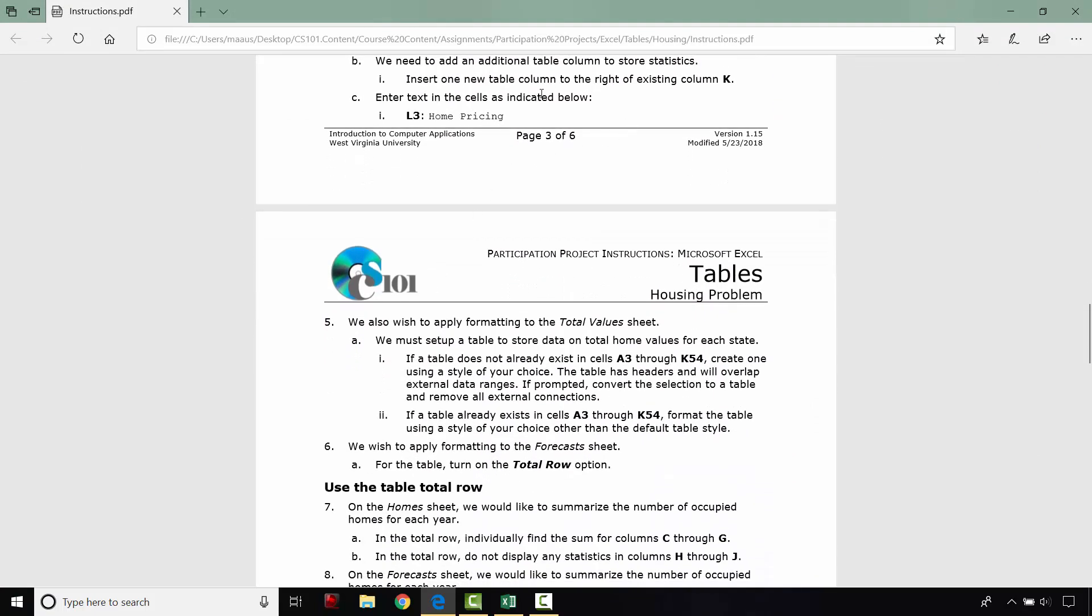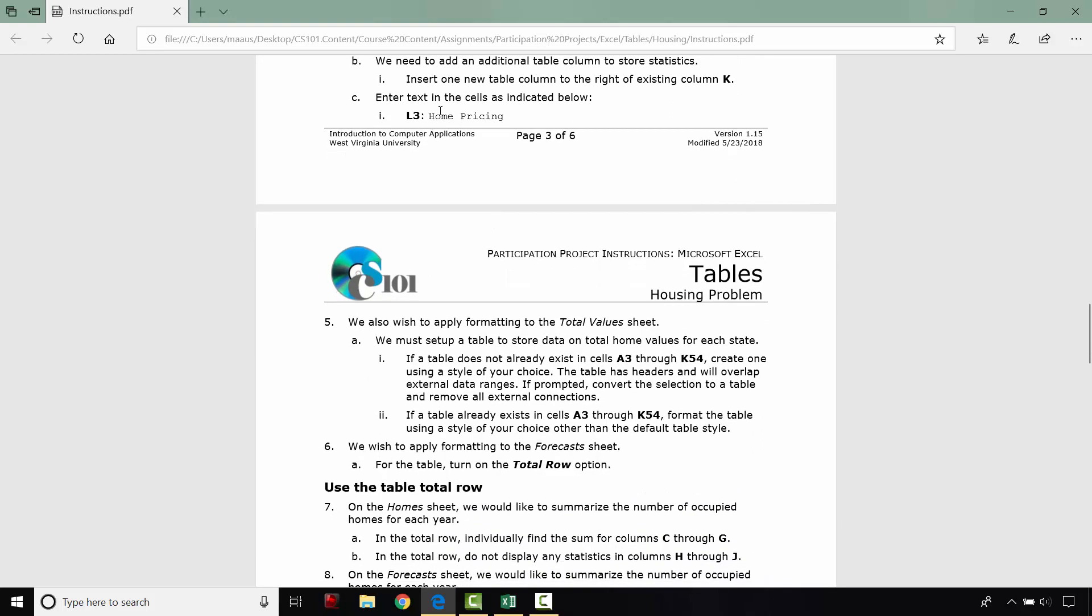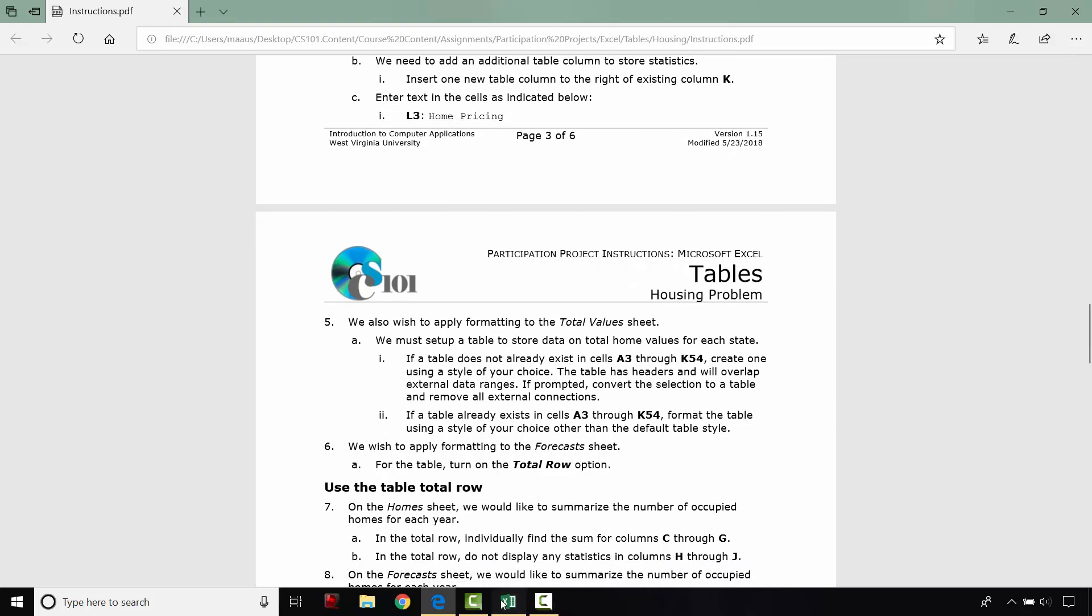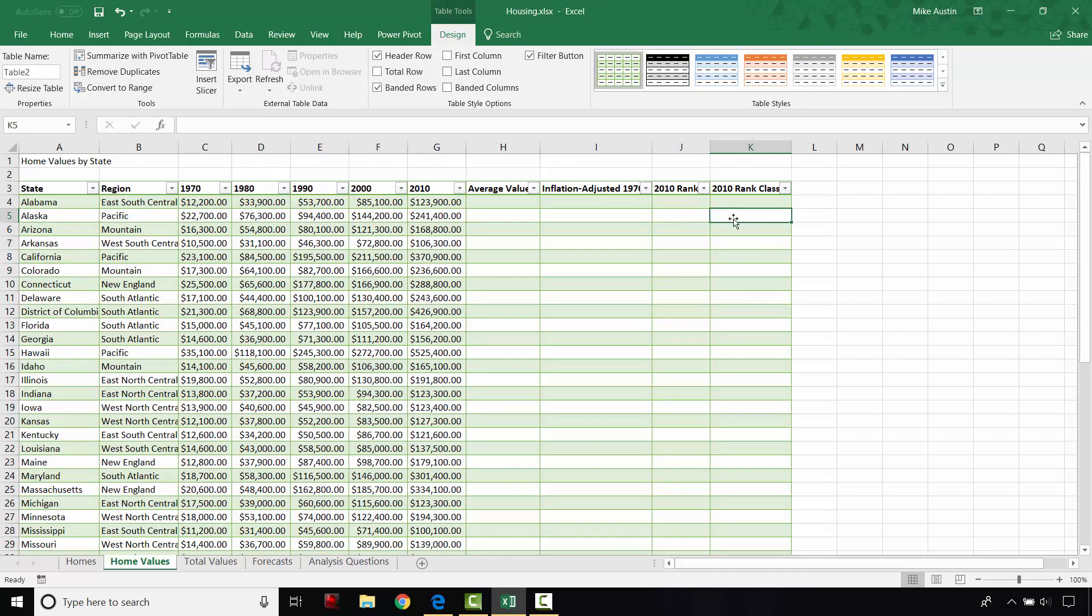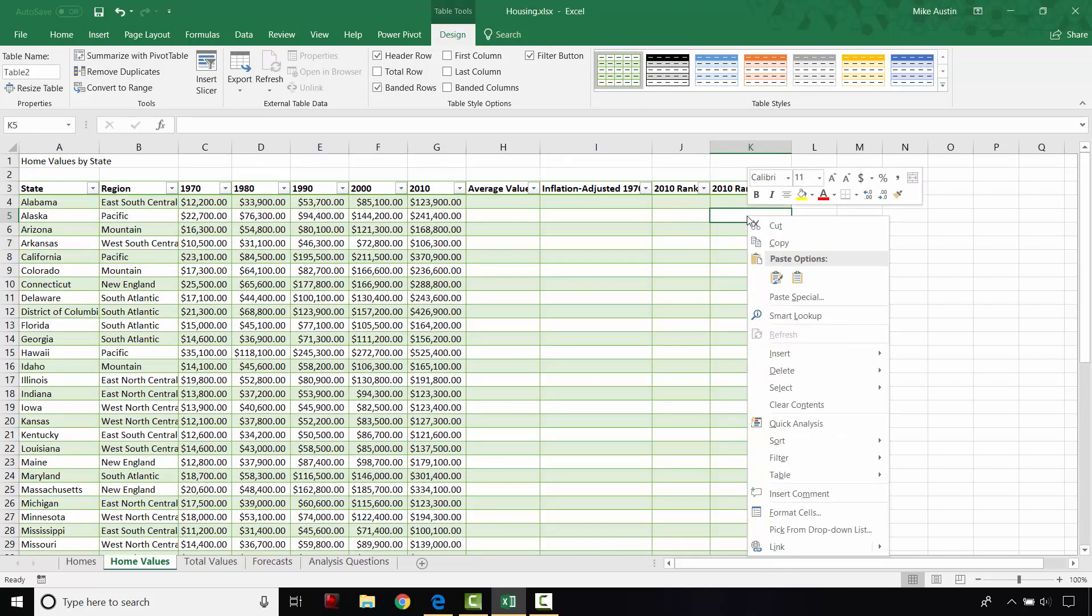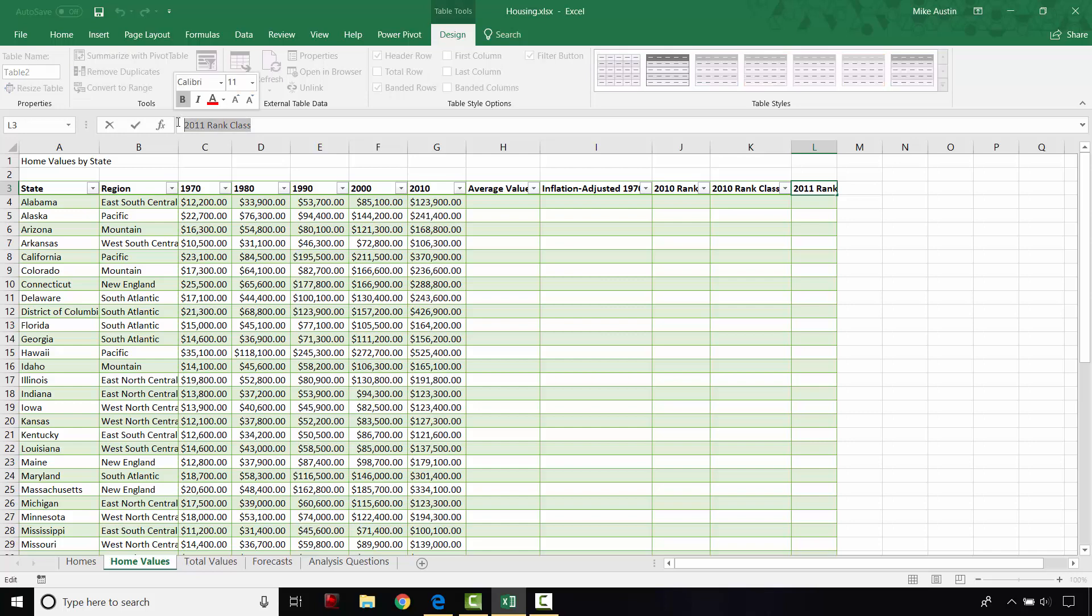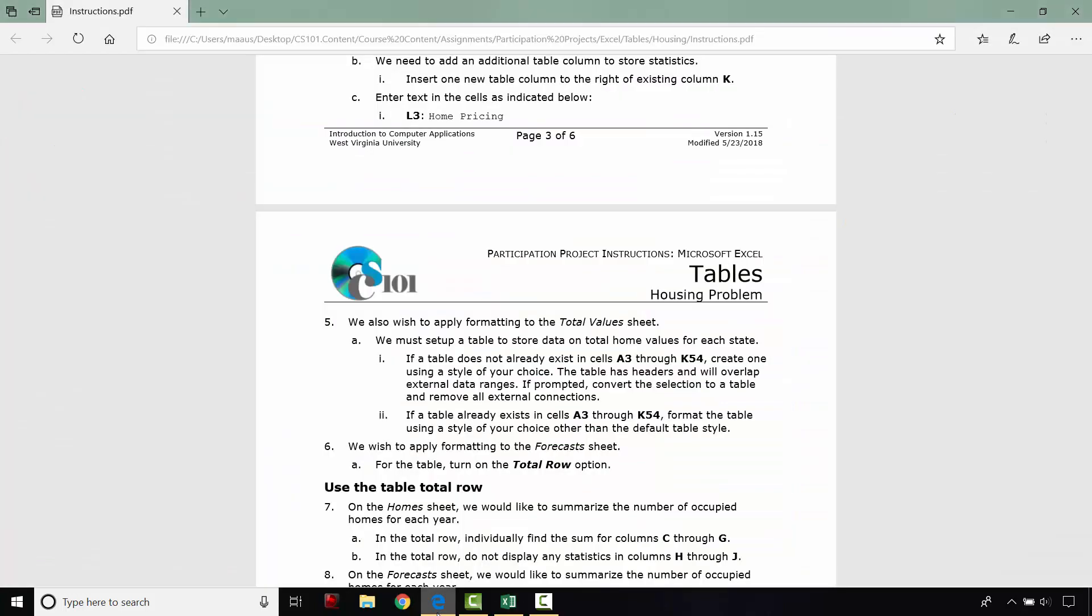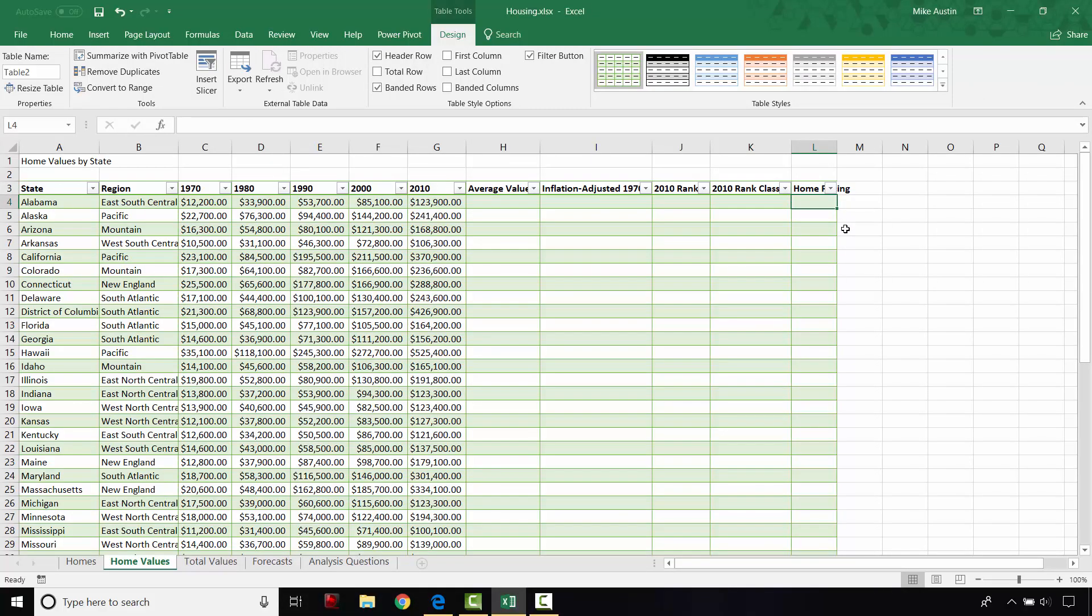So we're going to add an additional table column to the right of column K. And in that header, we're going to type in home pricing. So I'm just going to click any cell in column K. Right click, insert, and a table column to the right. And in this header, I'm just going to do it up here in the formula bar. And it's going to be called home pricing. And then I just hit enter. And that takes us through step four.